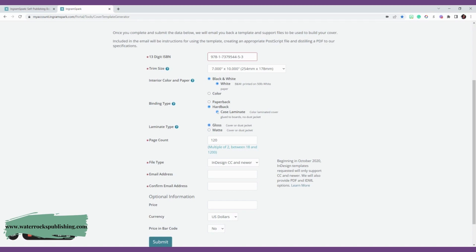Then you'll make sure you have everything. Hardback case laminate, cover, gloss, how many pages—you'll put the page amount. And then it'll ask what type of file type would you like. You can do any of these three, but I like to do PDF because my KDP is in PDF, my interior is in PDF. So just keep it consistent and do PDF.